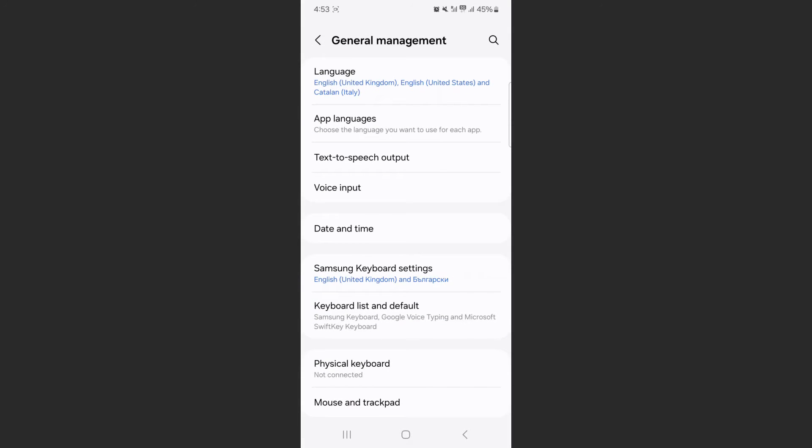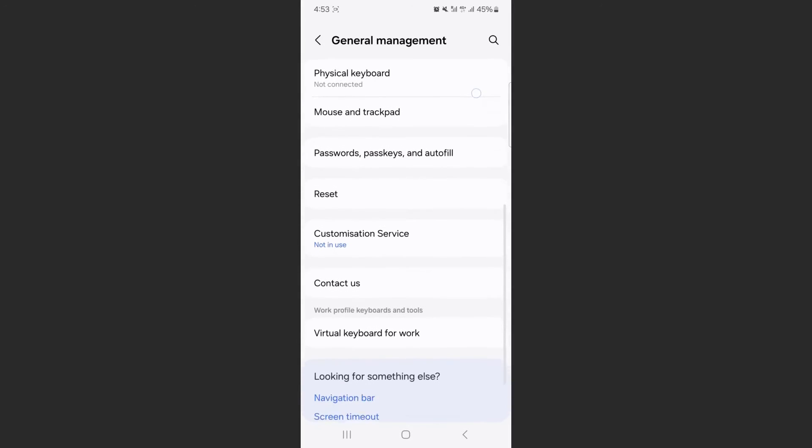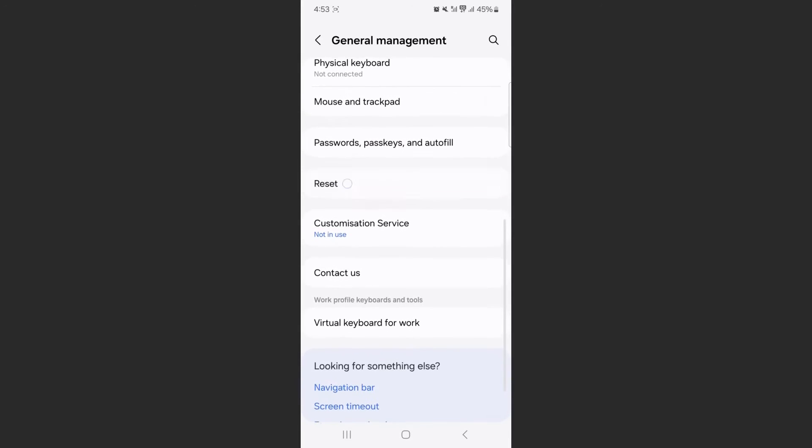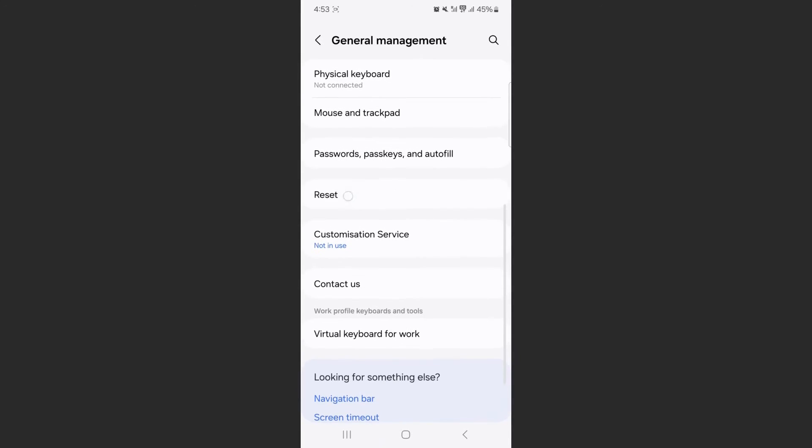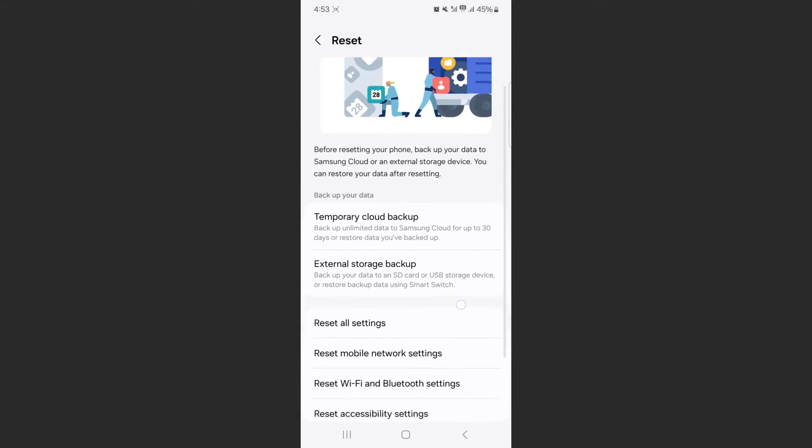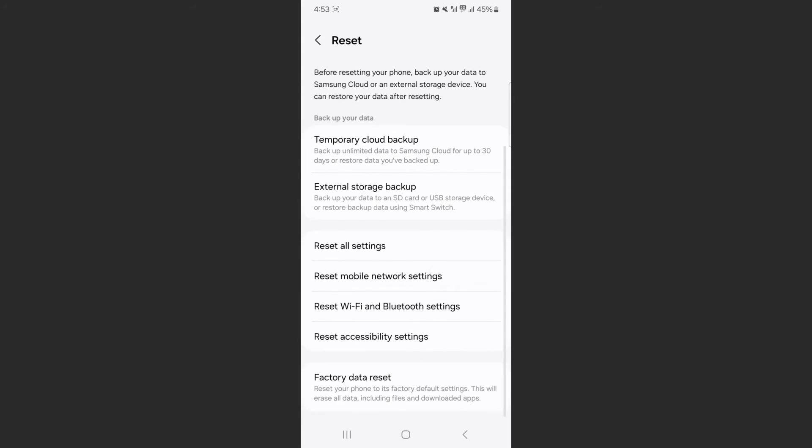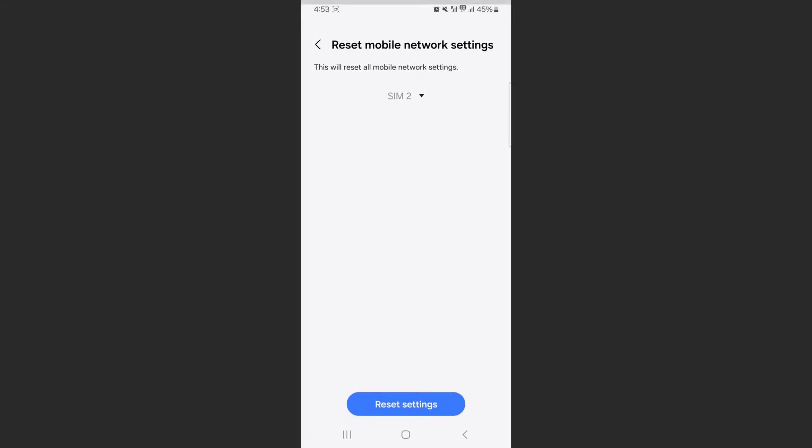Tap on that. Then from here, scroll down a little bit until you get to the Reset button. Click on that. If you scroll down a little bit, you'll see the Reset Mobile Network Settings option. Click on that.